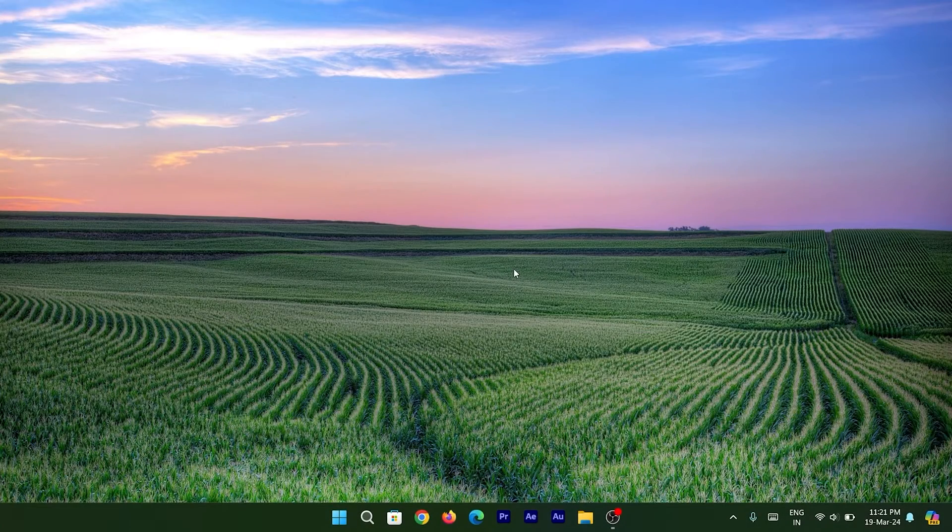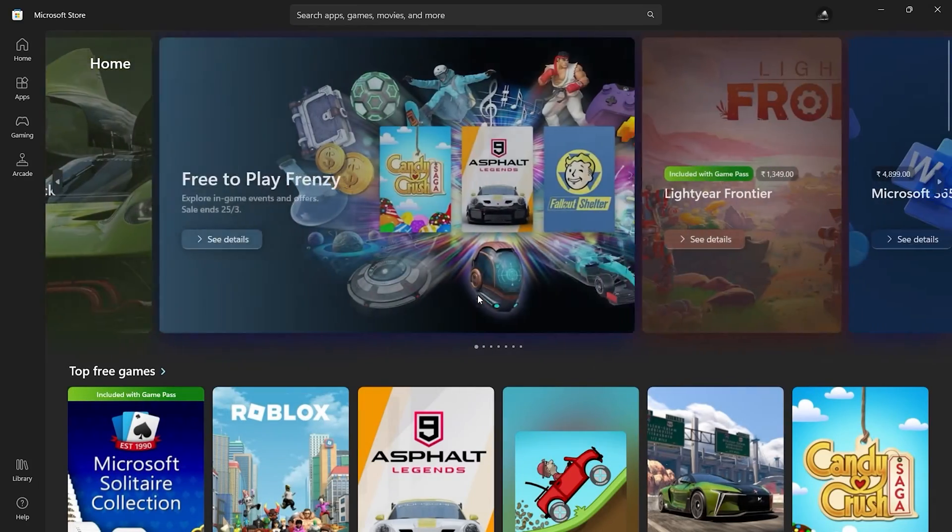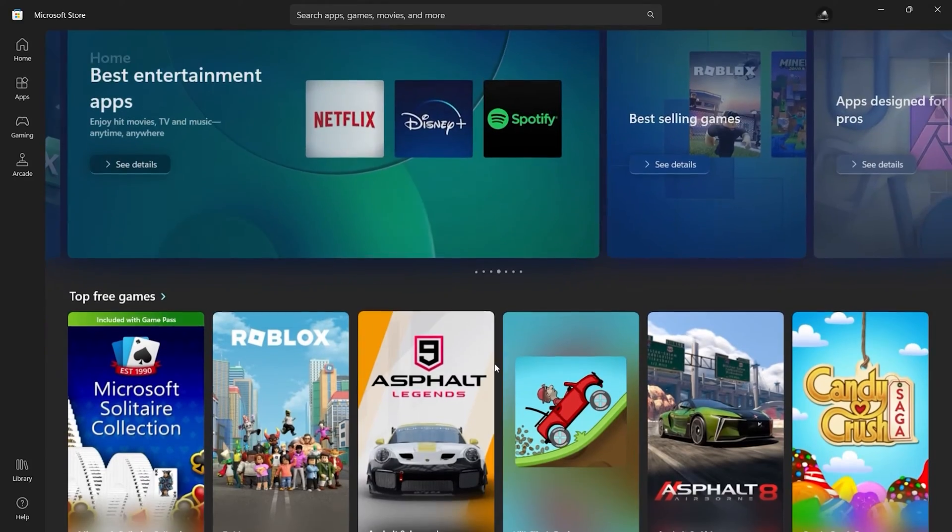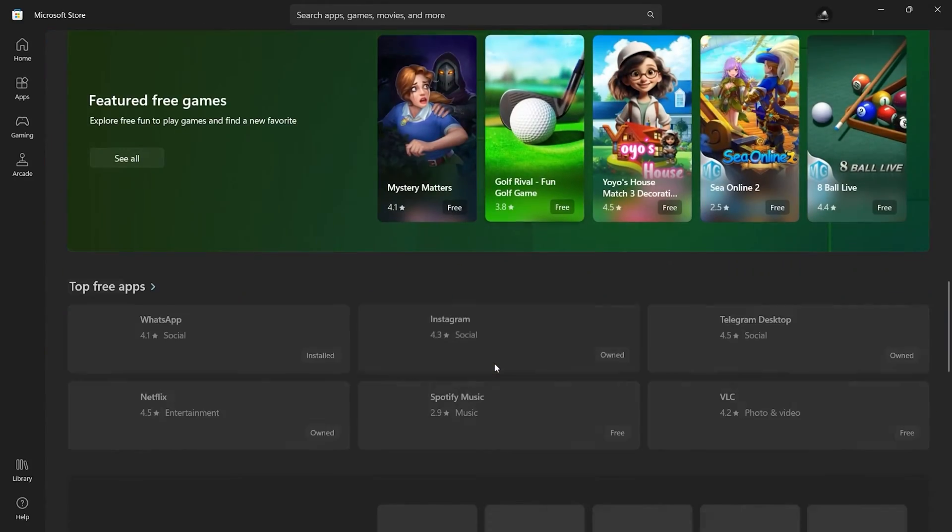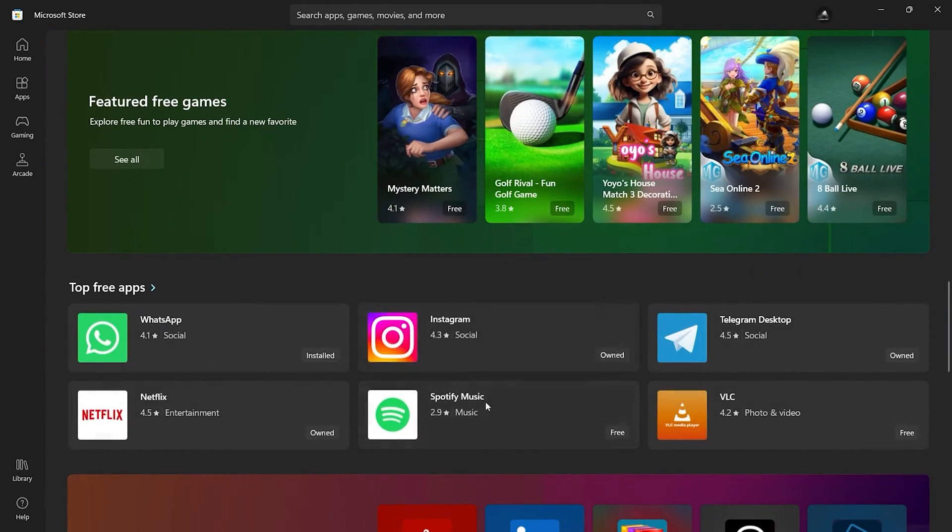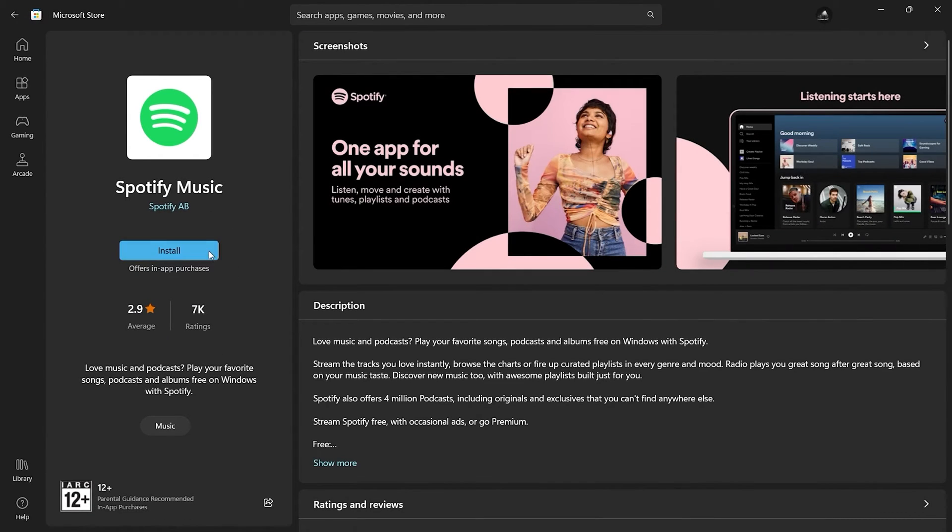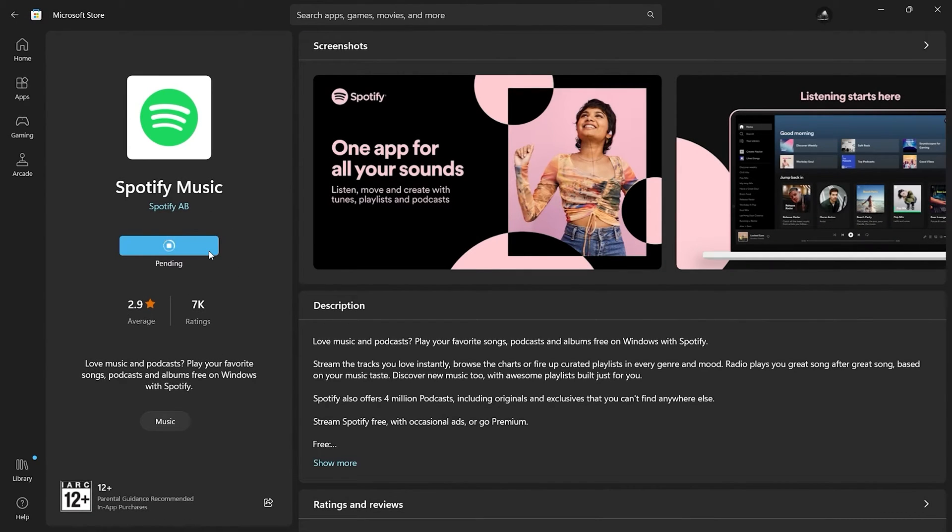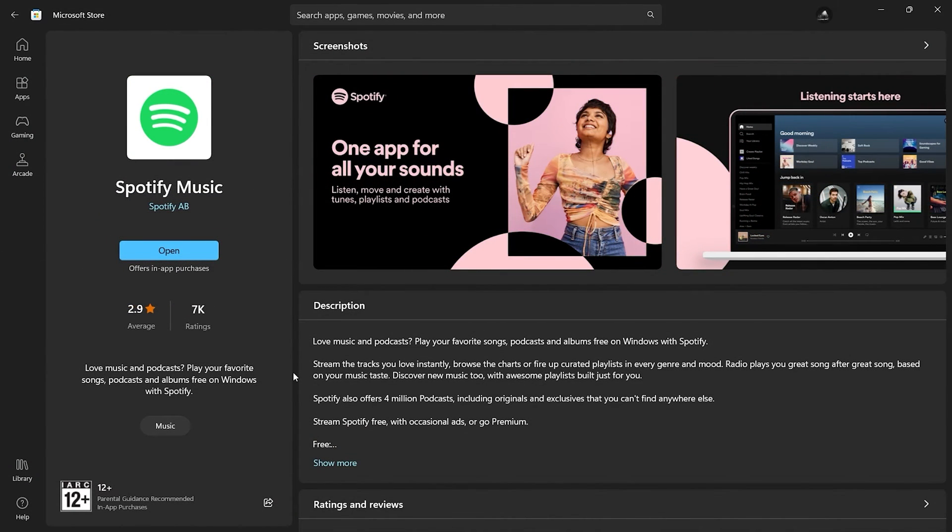Hey guys, welcome to another video. Just like Play Store or the iOS Store, Microsoft has its own Microsoft Store, and we all use it sometimes to download apps. But have you ever wondered how to uninstall those apps that you've installed from the Microsoft Store?